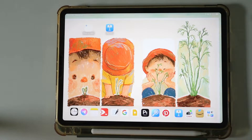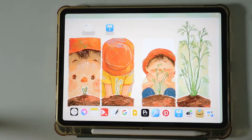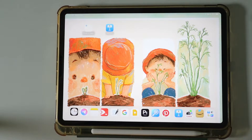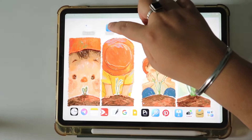Hello everyone, welcome back to my channel. This video is Part 3 of how to make a PPT on an iPad. In the last video we learned how to insert an image, how to add text in your slide, and how to add elements in your slide. Today we will go a little bit further.